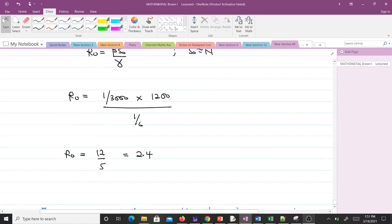R₀ is 2.4, which is greater than one. If nothing is done, the disease will spread.